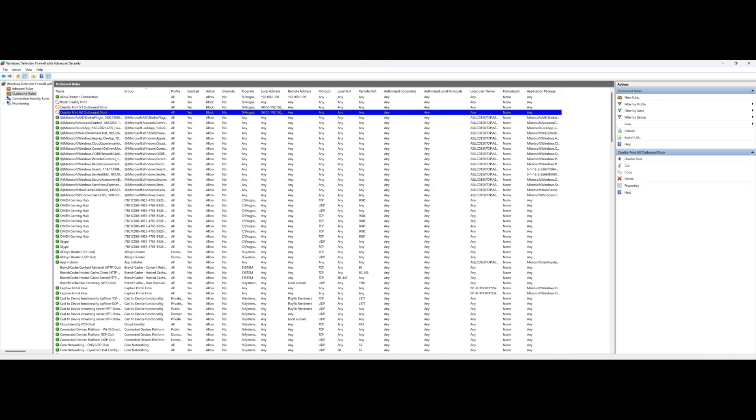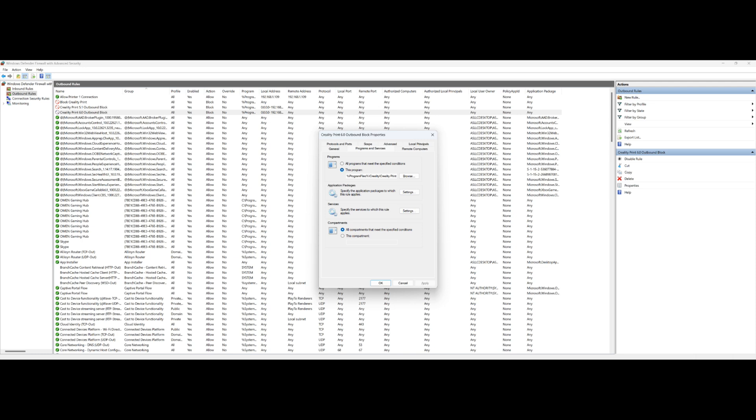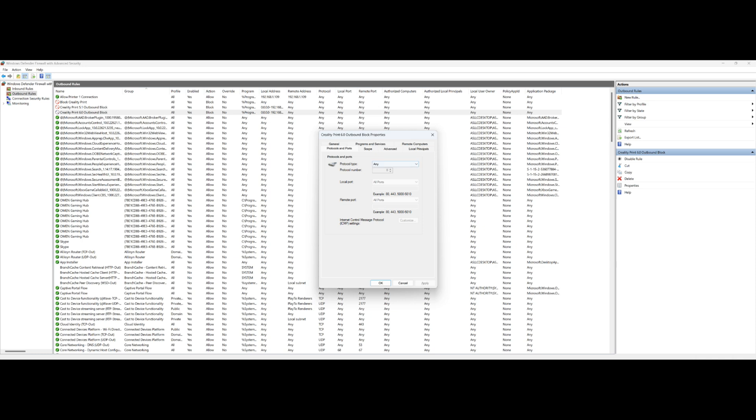Then you also want to create an outbound rule. Same thing. You're going to click New Rule, then you're going to name the rule. This is how I name them. It's going to block Creality Print 6.0, kind of the same thing. We're going to go in and find the program, the executable file for Creality 6.0. That's there. Nothing on the remote computers.